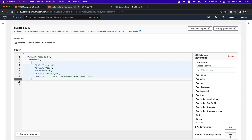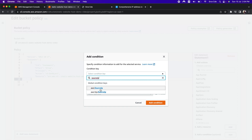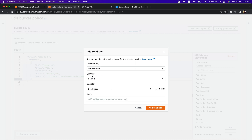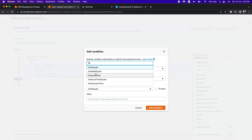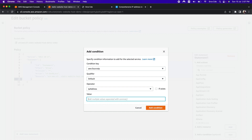Let's click on add a condition. Within condition key, we want to restrict access to particular IP addresses, so we will look for source IP. Select aws:SourceIp, within qualifier select default, and as an operator select IP address. As a part of the value, enter the list of IP addresses you want to whitelist. For now I will enter 0.0.0.0 — which is obviously not my IP address — meaning I should not be able to access this web application after updating this policy.